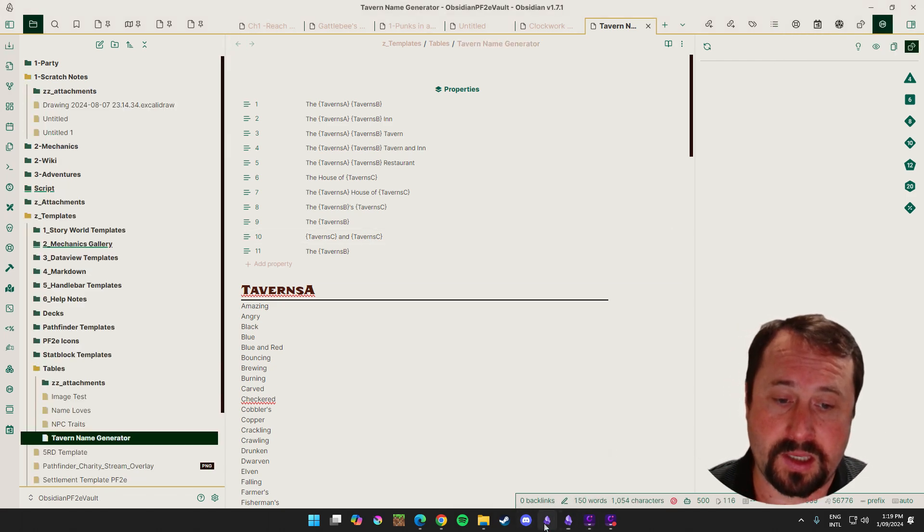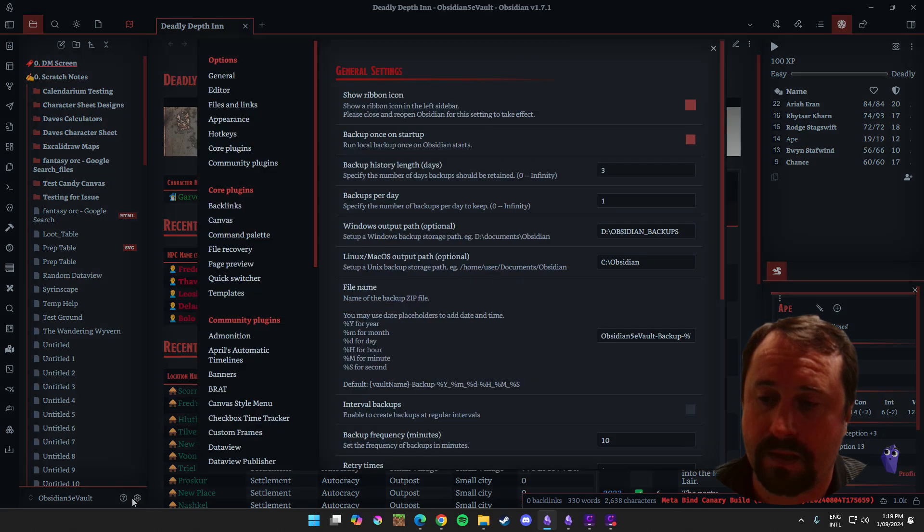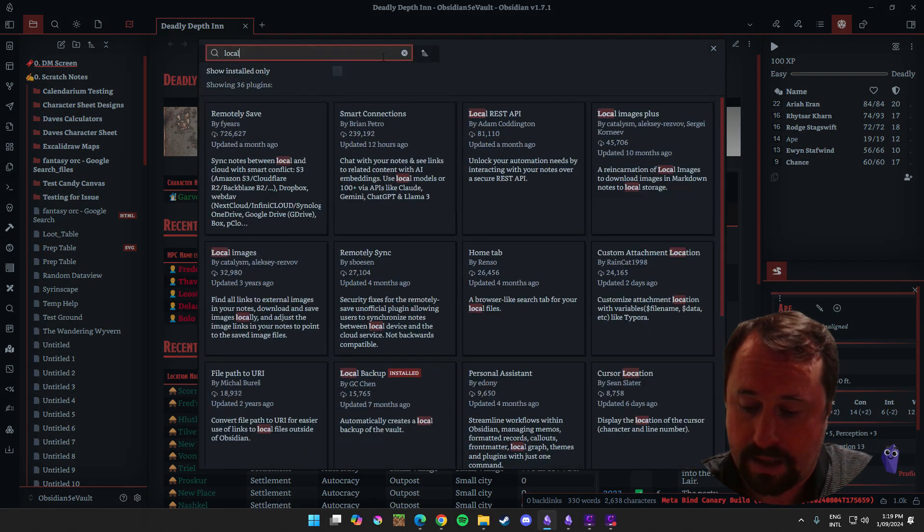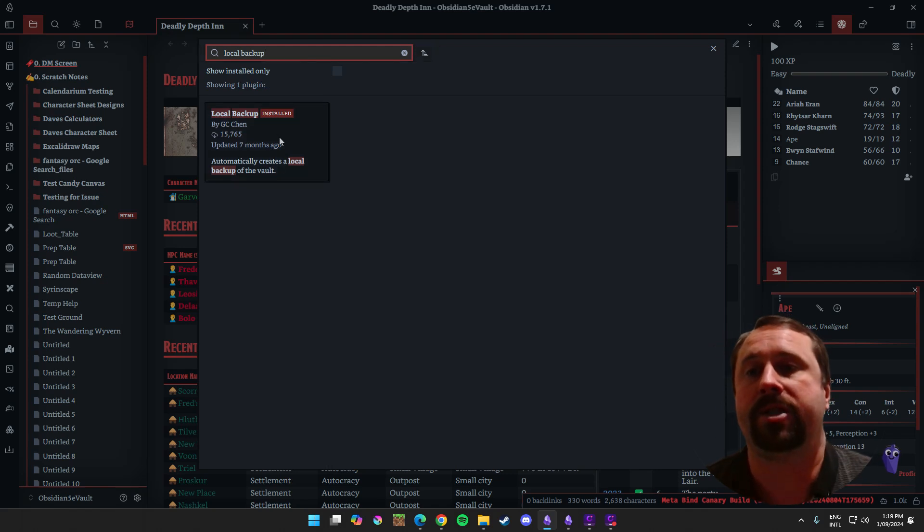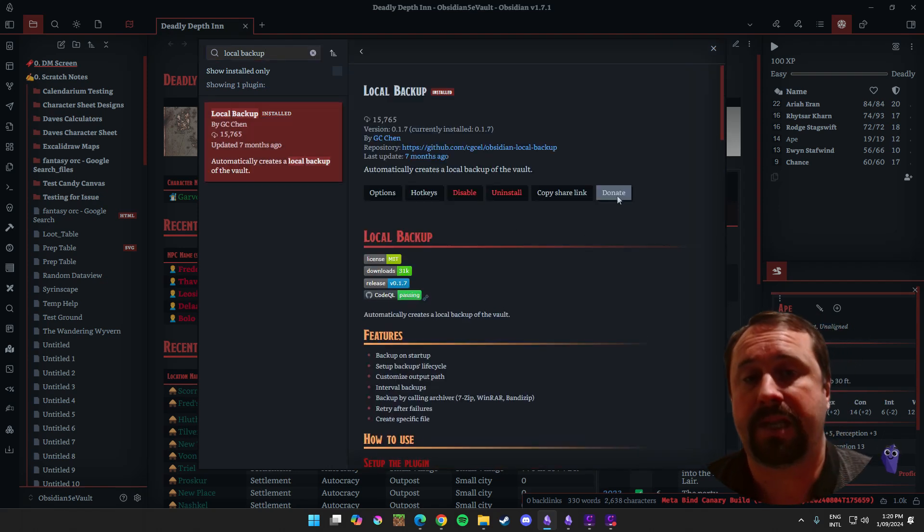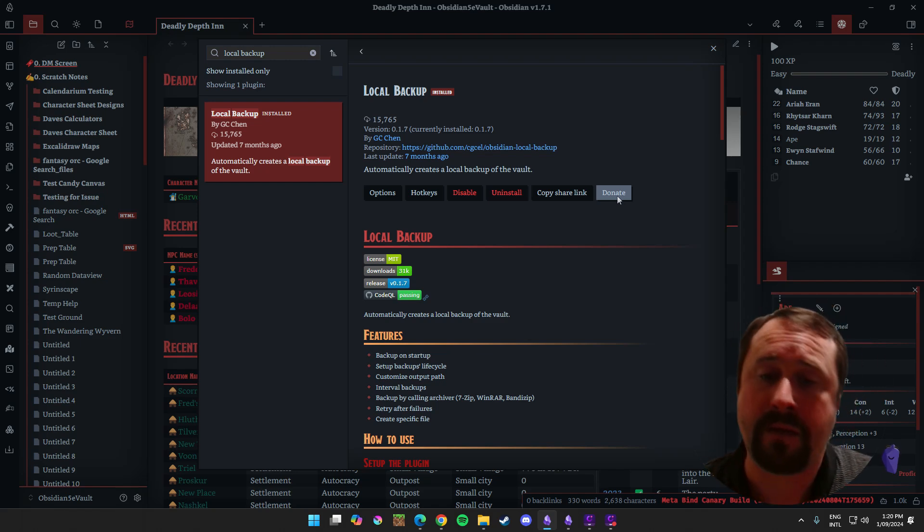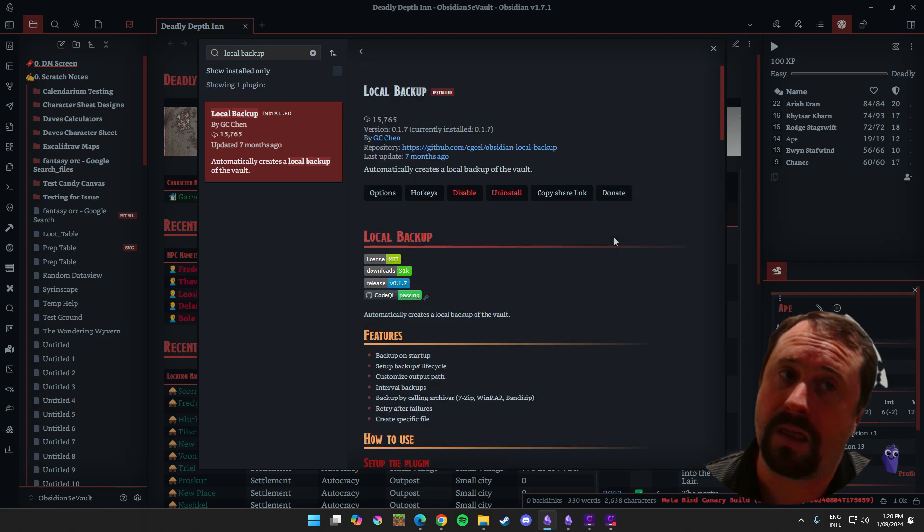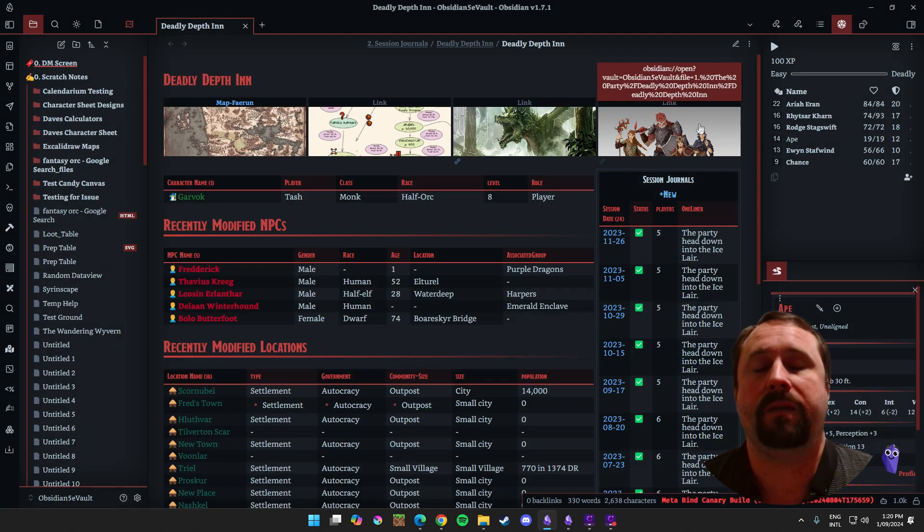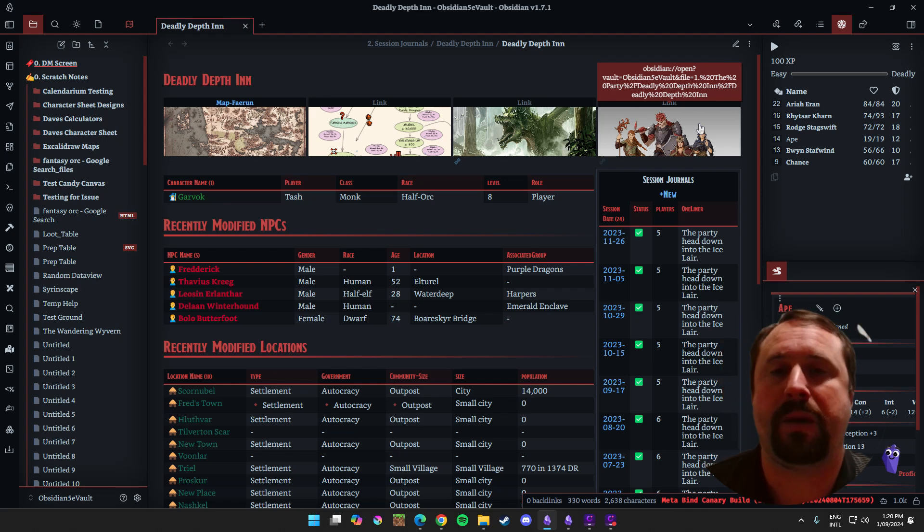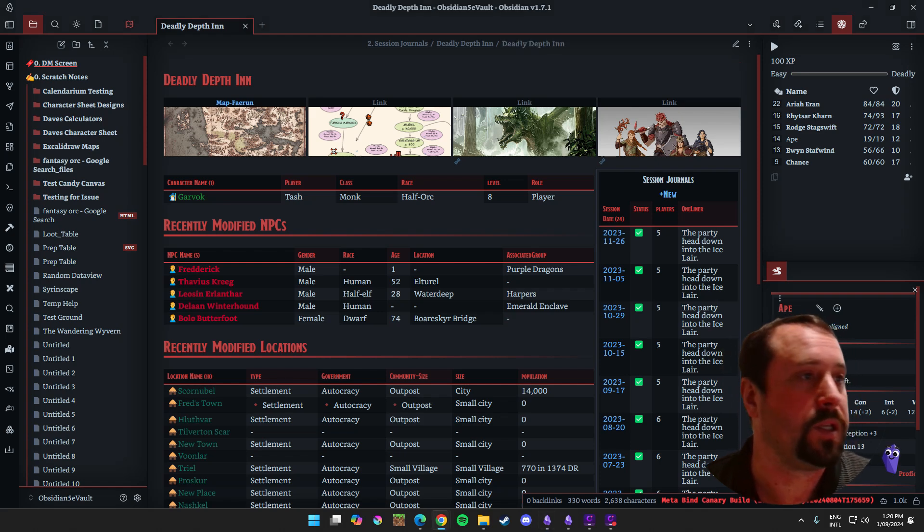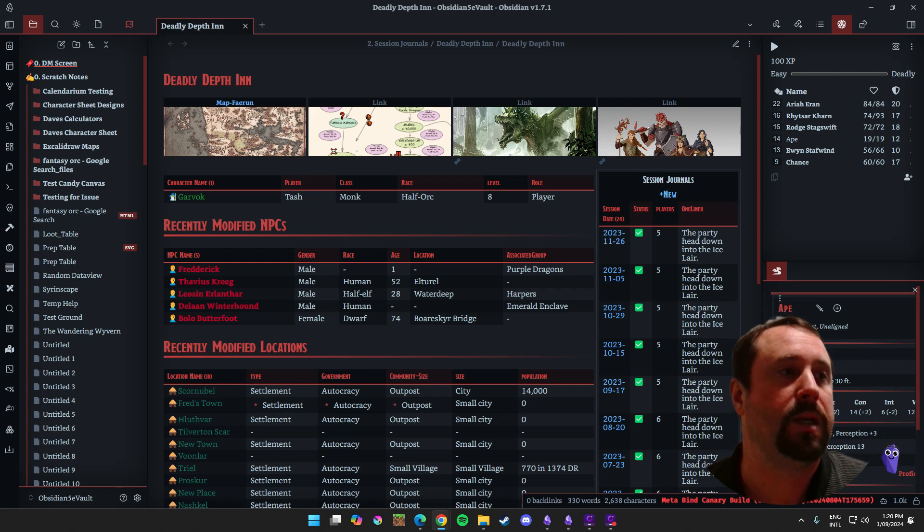So there we go. As you can see, it's a pretty simple process. Fantastic little plugin. And I think this is a really good one. Again, it is called a local backup by GC Chen. So go and check it out. I think the really important takeaway, even if you don't use this plugin, even if you go with a completely different method for backing up your vault, you should absolutely have a backup.